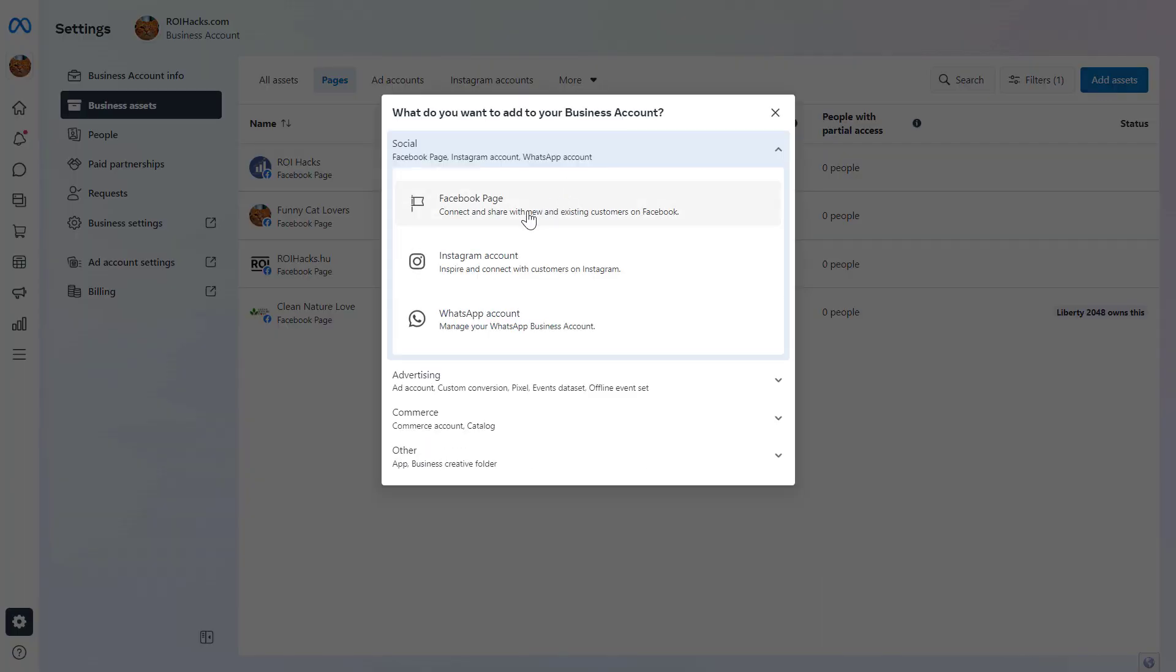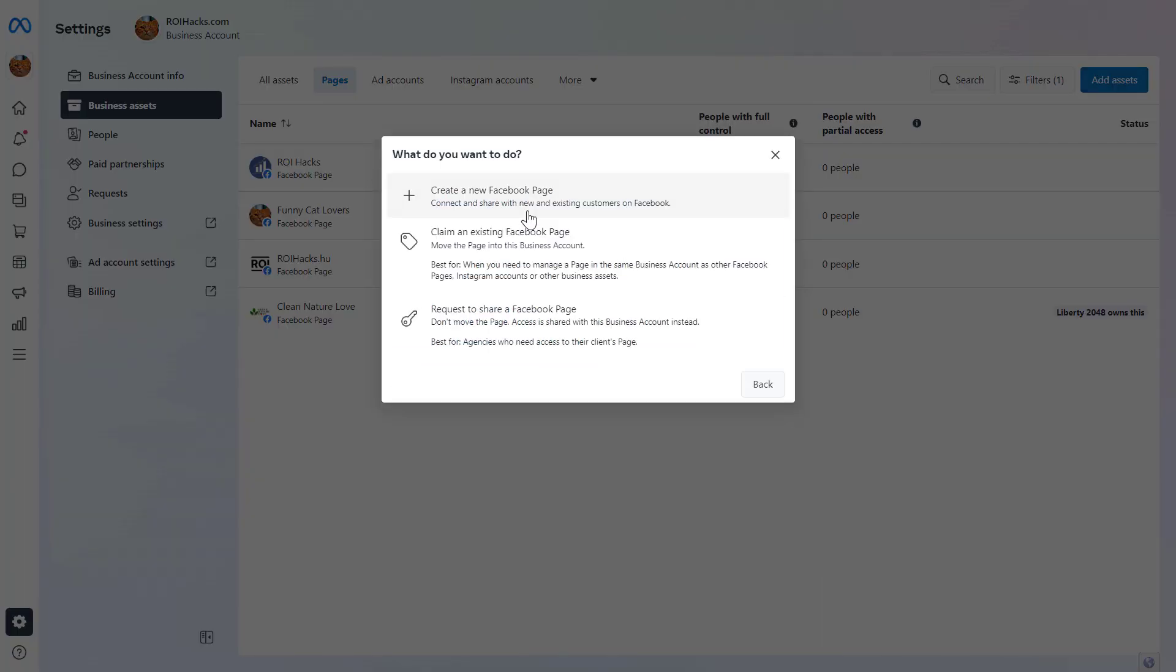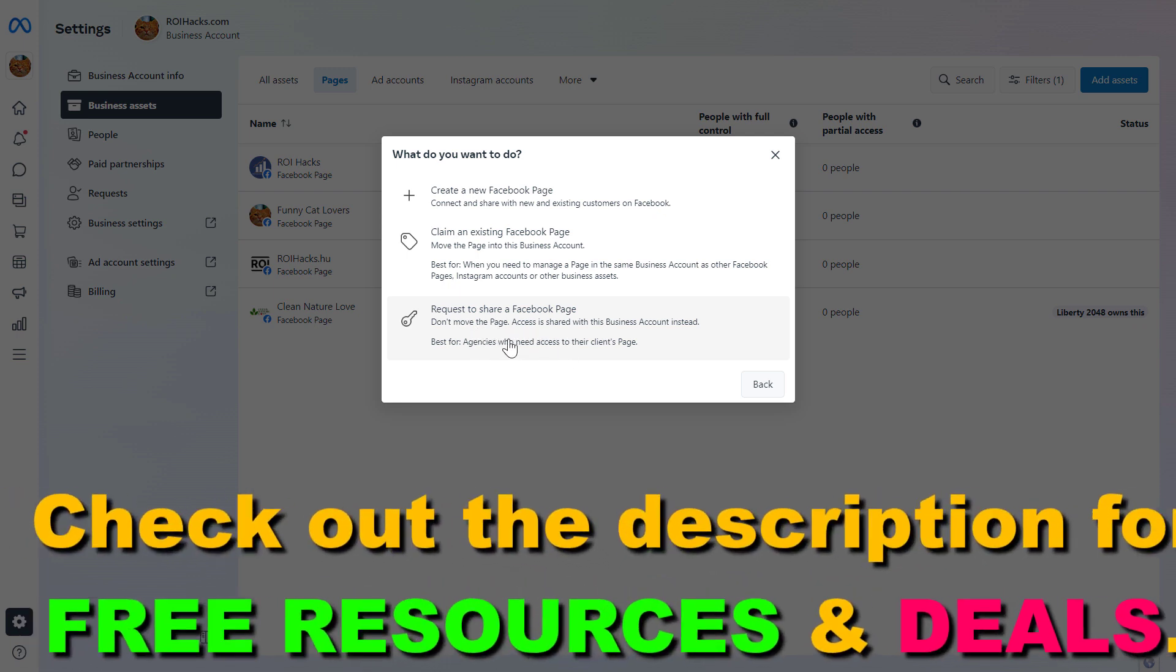Then select a Facebook page from the list. As you can see, you have three options here: you can create a completely new Facebook page, claim an existing Facebook page, or request to access a Facebook page.